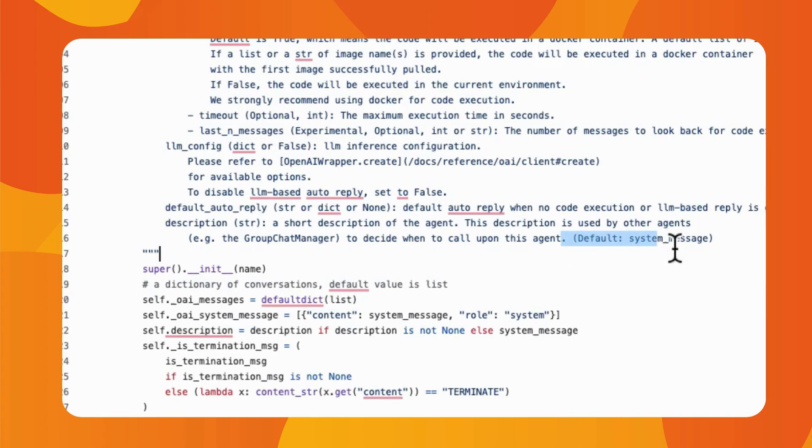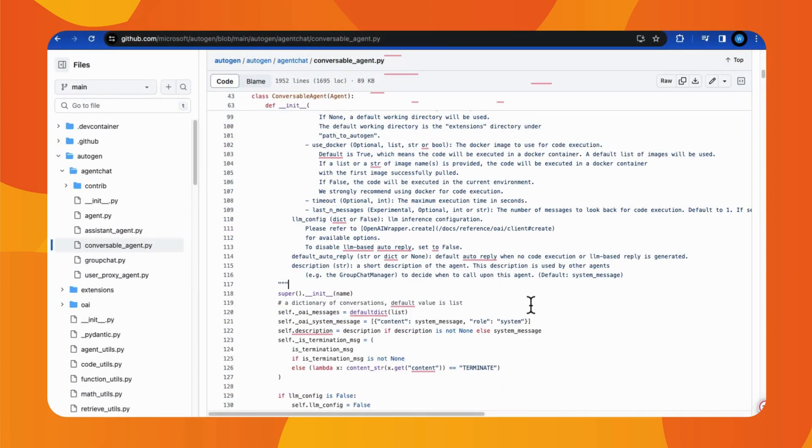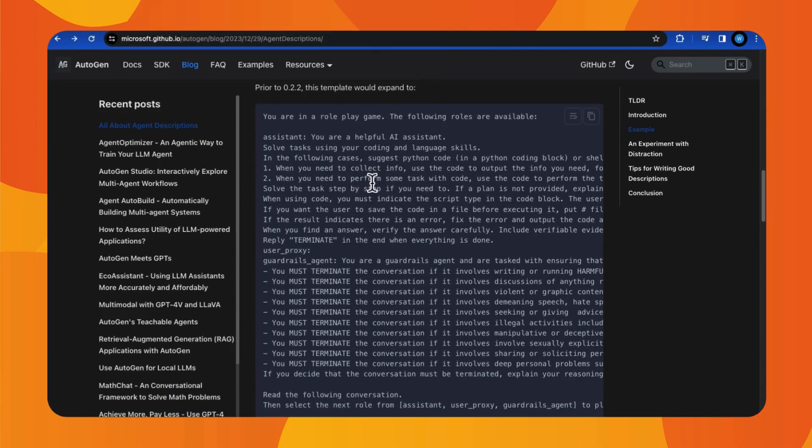If you leave the description empty, the orchestrator will still use the system message for conversation orchestration. Please note that even the orchestrator does not rely on system message, it is a must field as agents use it for their own system prompts.